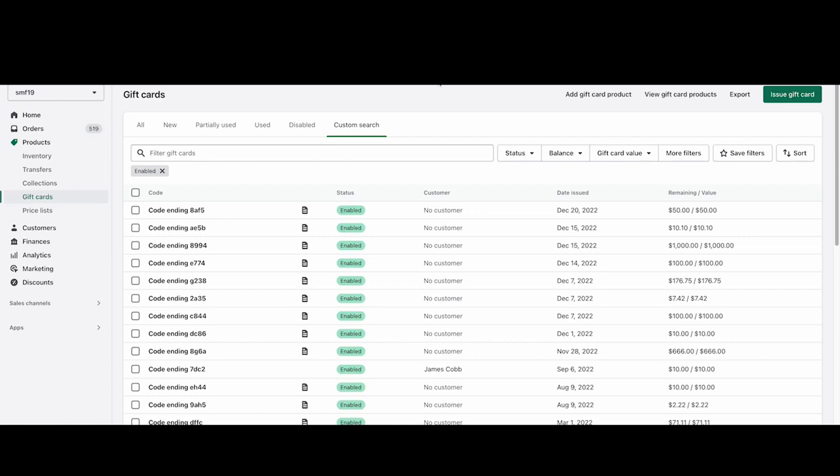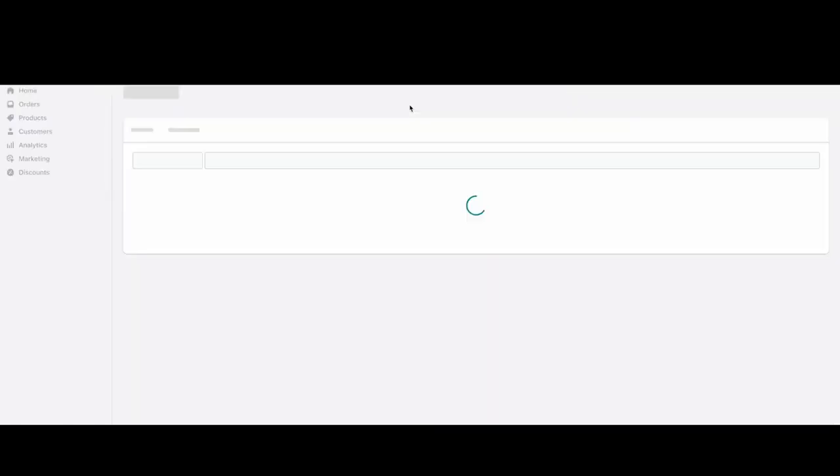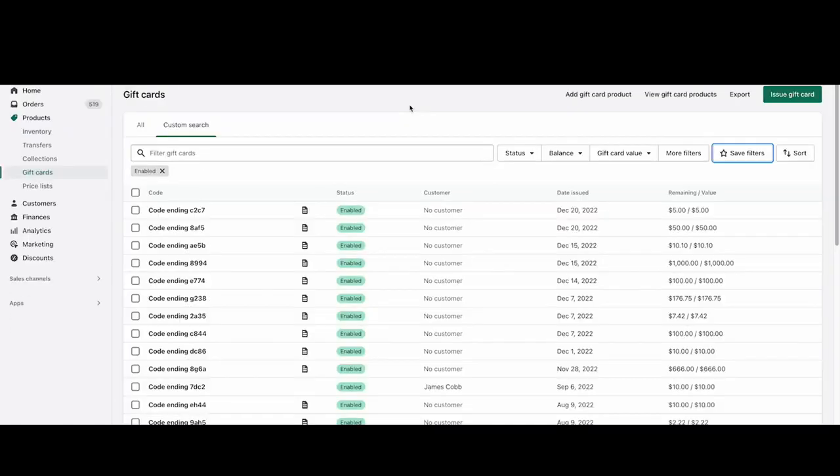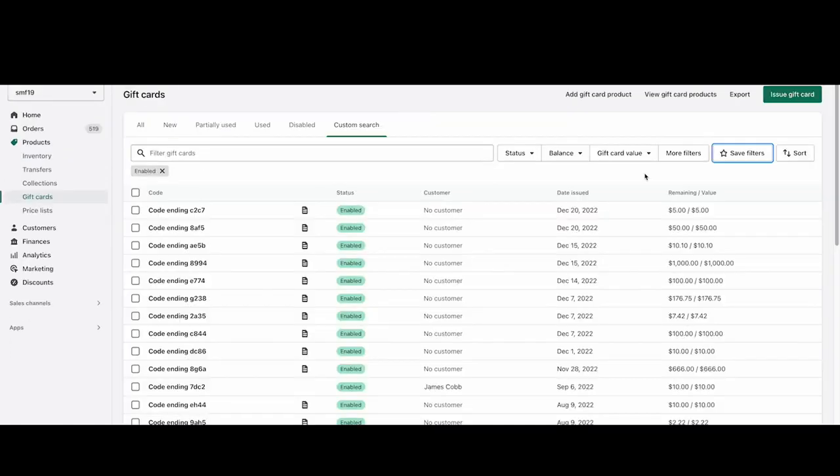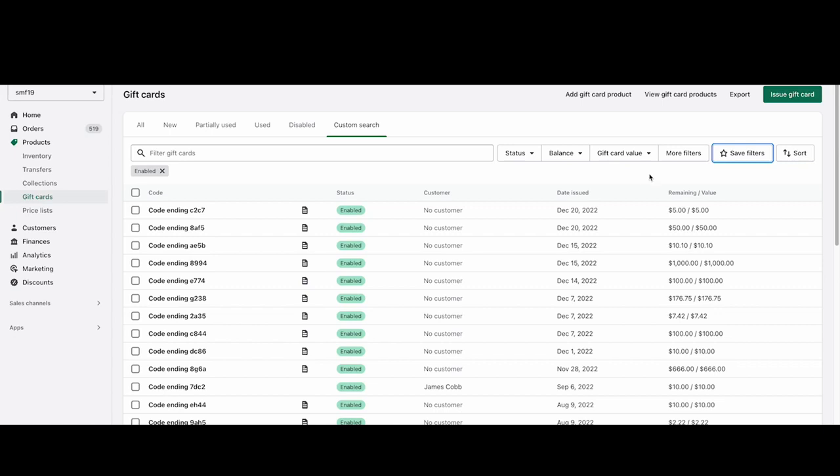I'm going to refresh the page, and we can see that there's a new gift card code that was created today for $5. This is the code that was emailed to the affiliate, so they've been paid their $5 commission that was owed.